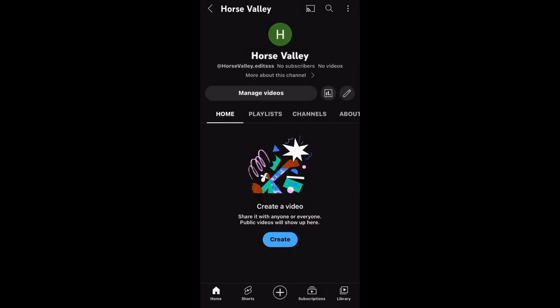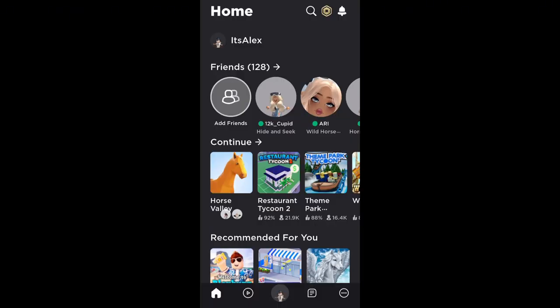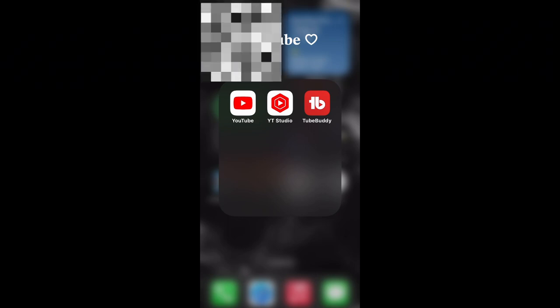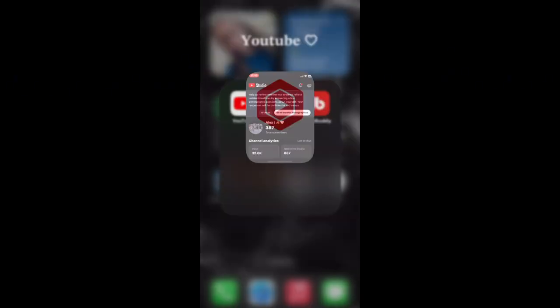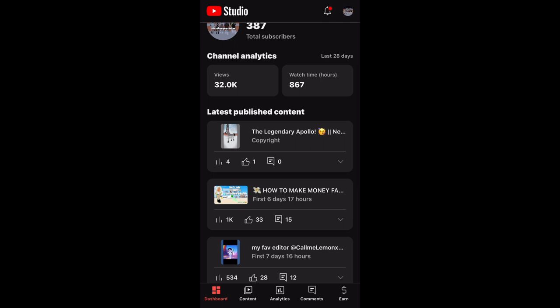Now that you have a YouTube channel, you should probably start posting content. Once your channel profile is set up, this is where you start posting any content you want. Now I'm going to show you all the apps I use and how they helped me grow my channel. I have a YouTube folder with YouTube app, YouTube Studio, and TubeBuddy. I have to voice-over this part because the audio corrupted.